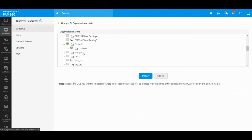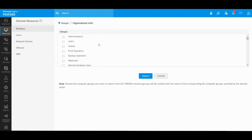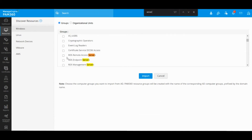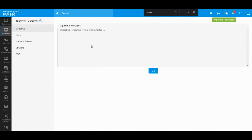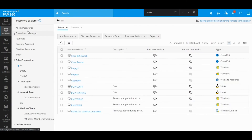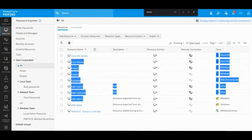It is also recommended to have dedicated groups or OUs created specifically for PAM, so that management is easier — especially if you have a large Active Directory with many groups and OUs. You can create new groups or onboard existing ones by searching for a particular group, selecting it, and hitting Import. This will onboard all your Windows servers from Active Directory and you will find them listed under the Resources tab.